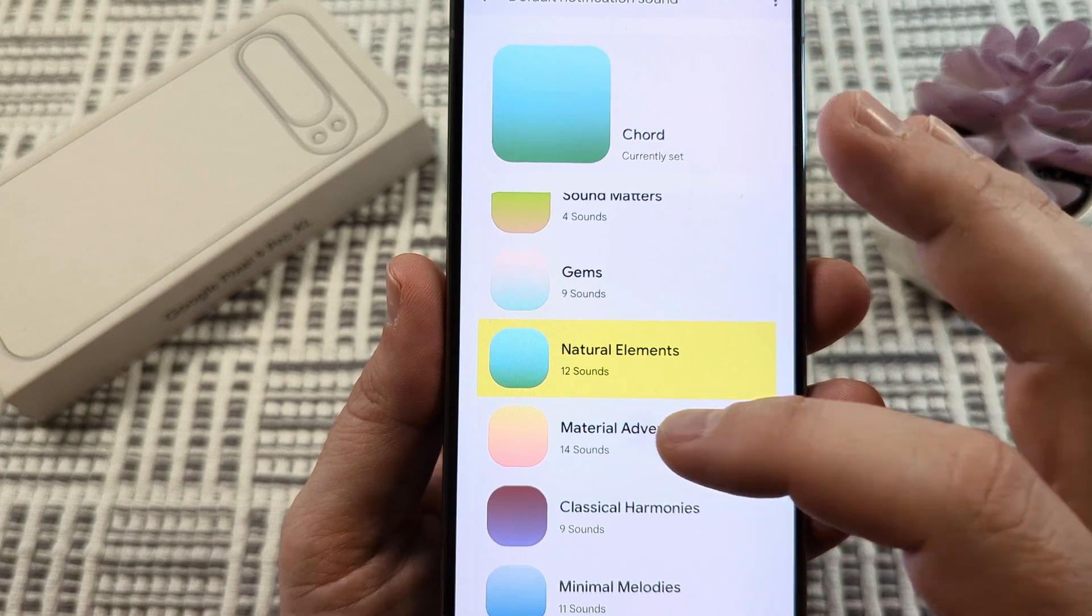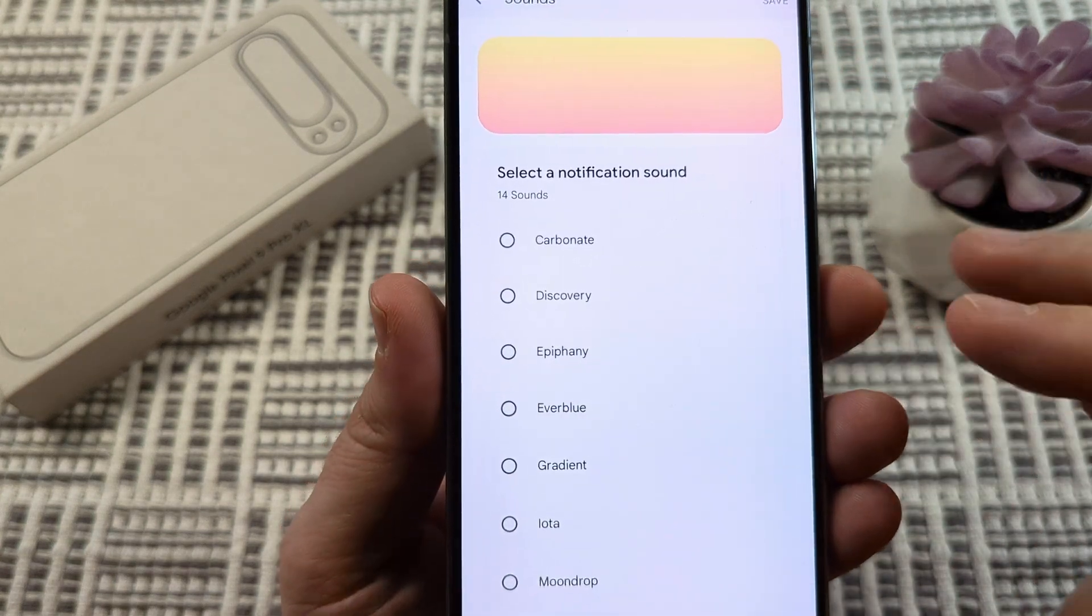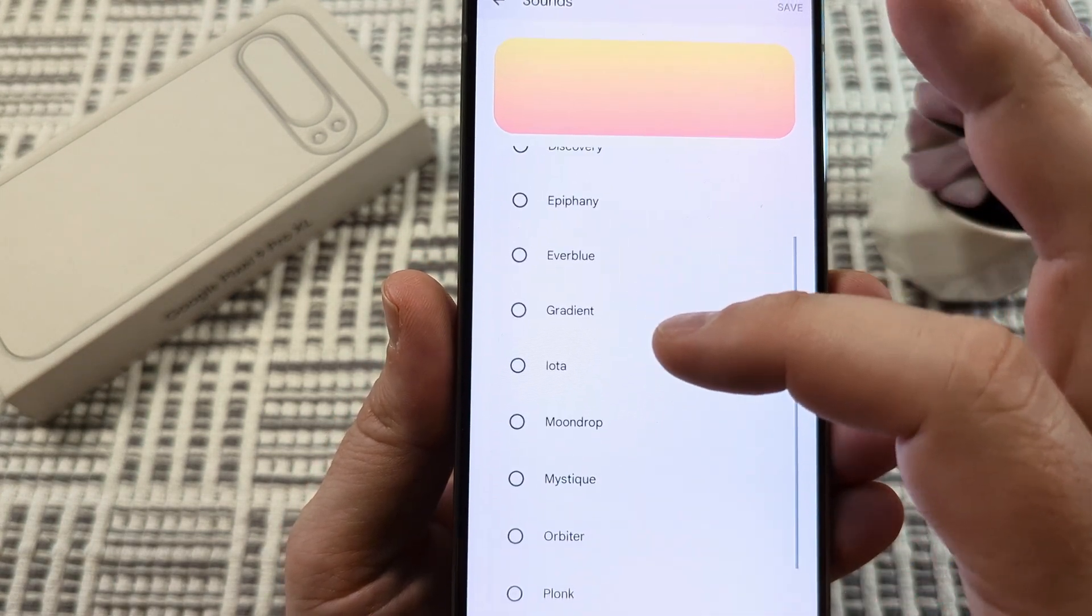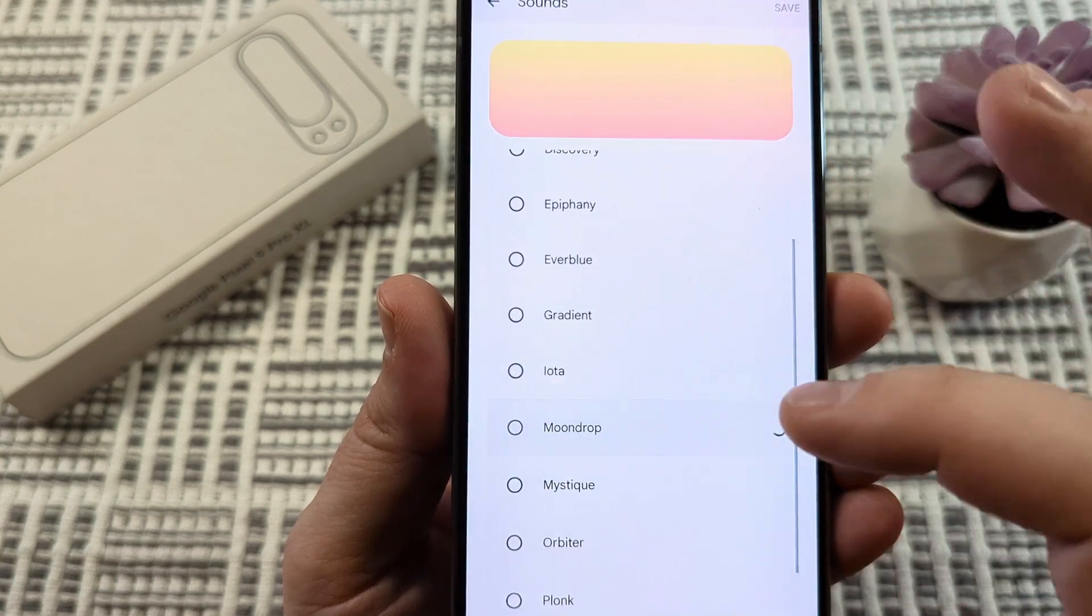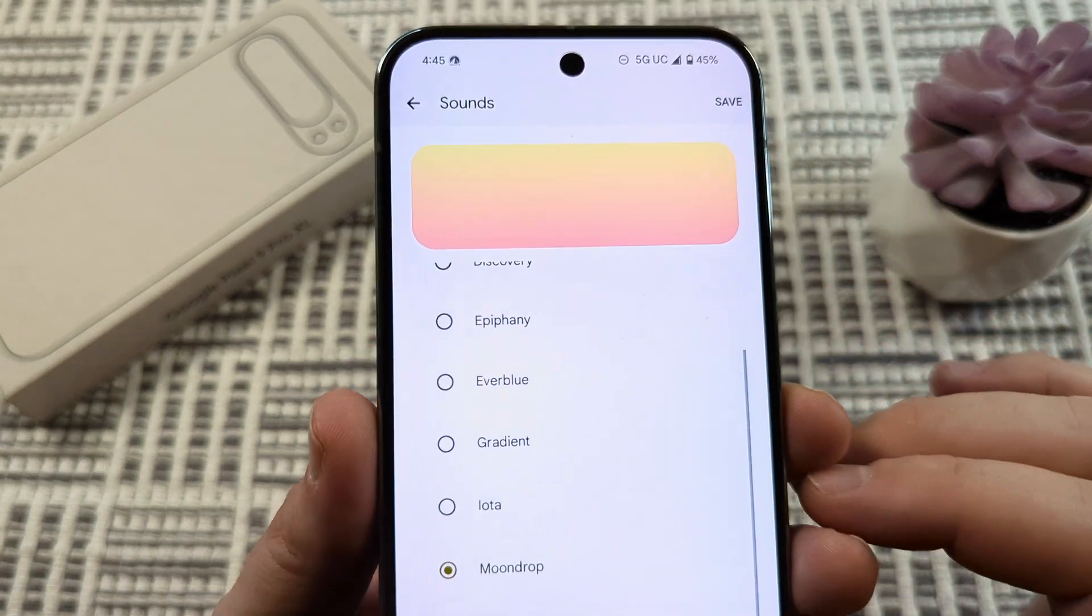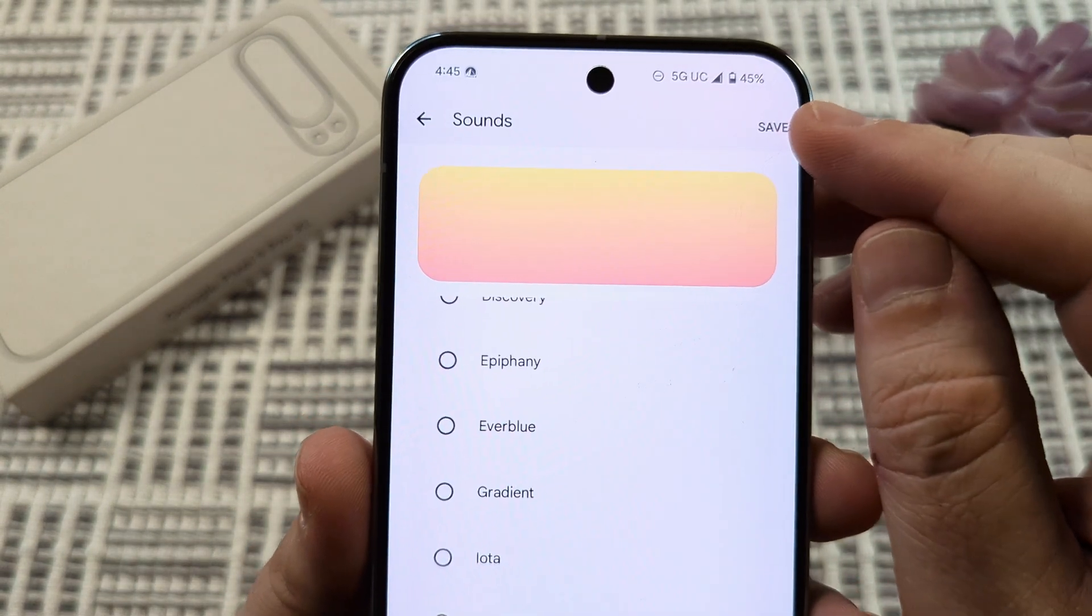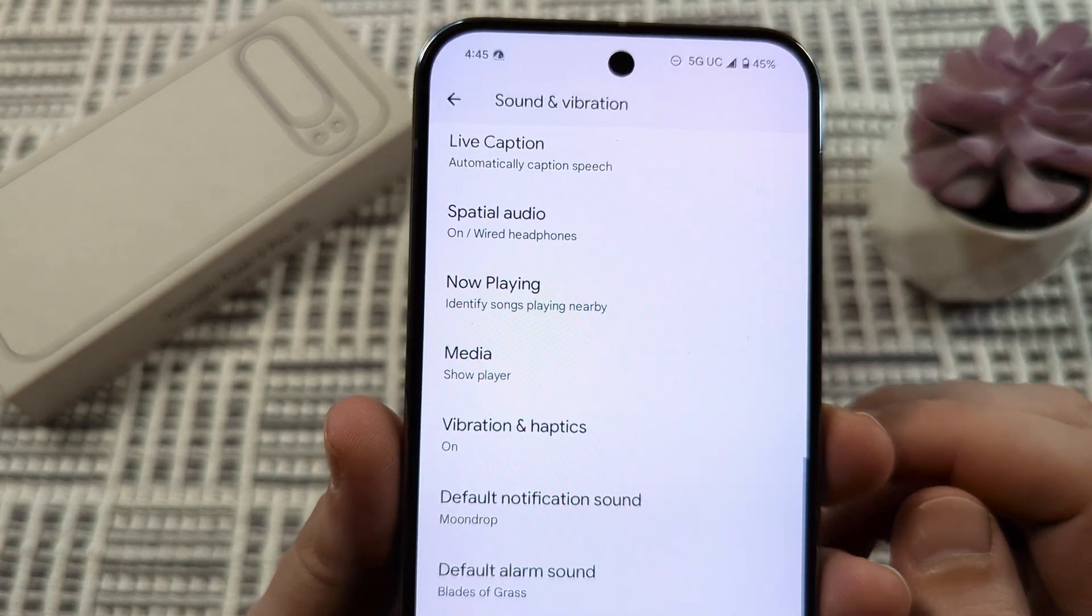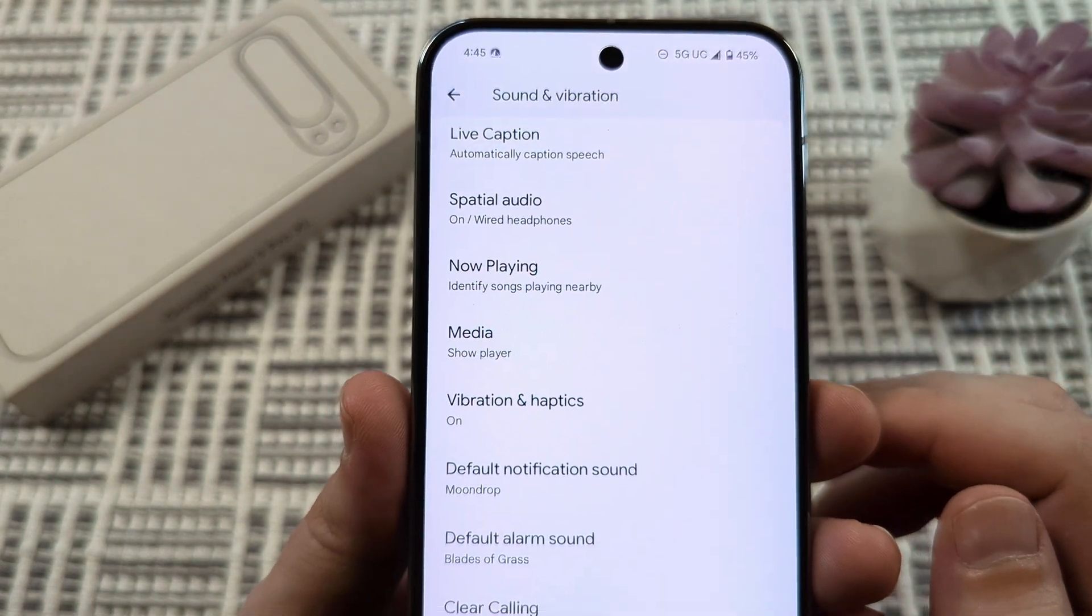We'll just pick a category and once we do that it's going to have some options for different sounds that we can choose from. We'll select one of those and then tap on save in the top right corner of our device and now the default notification sound has been set and saved.